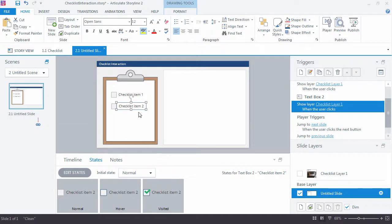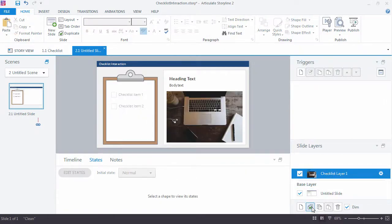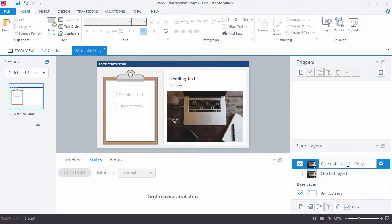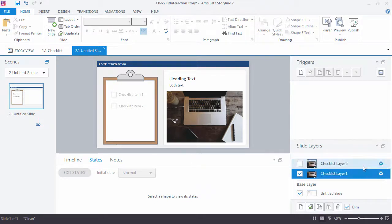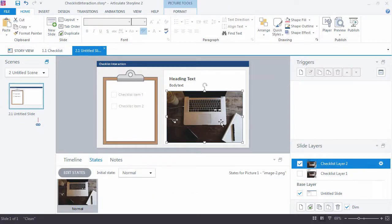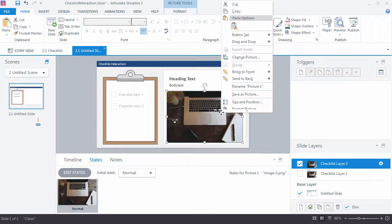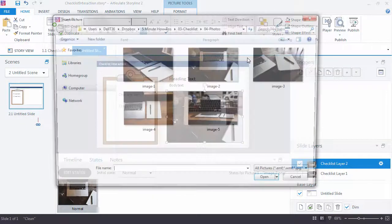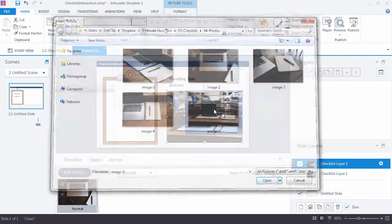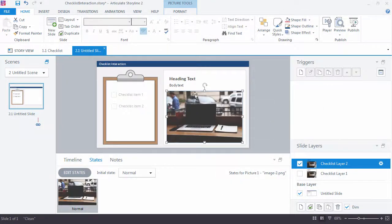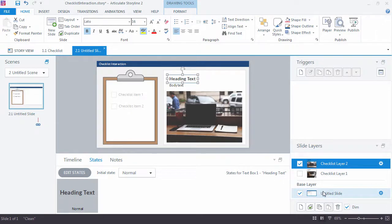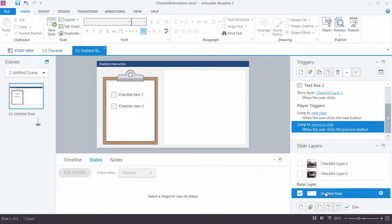So this Checklist 2 doesn't go to the same layer. We'd want to duplicate that and call this one Checklist Layer 2. And maybe we'd change out the picture here real quick. So change picture. Grab a new one. And then make those changes as you need to for whatever the copy is. Return to the base layer.